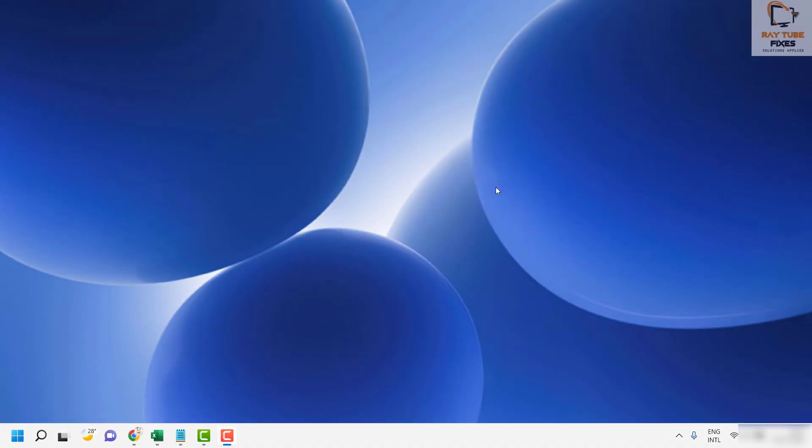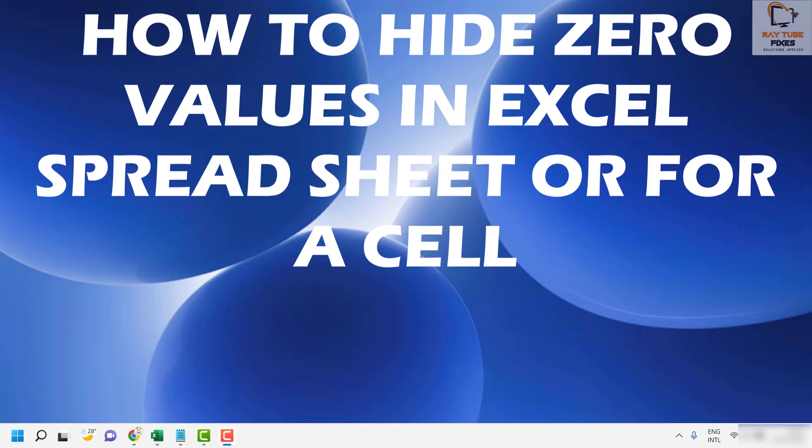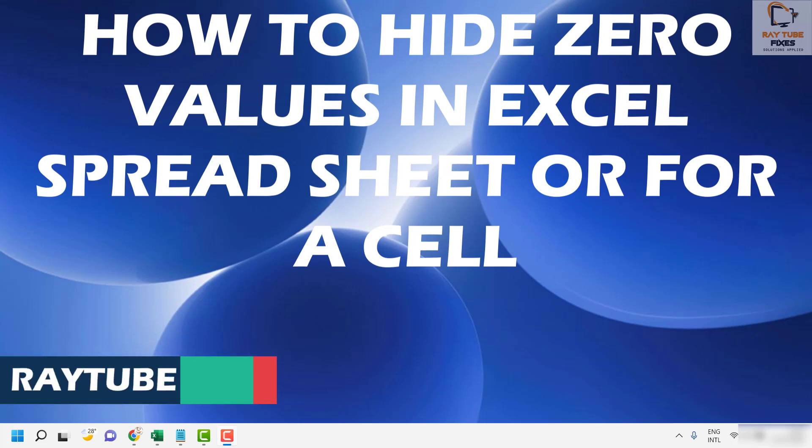Good day everyone, you are watching RayTube Fixes. In this video I'm going to talk about how to display or hide zero values as empty cells in Excel spreadsheet.